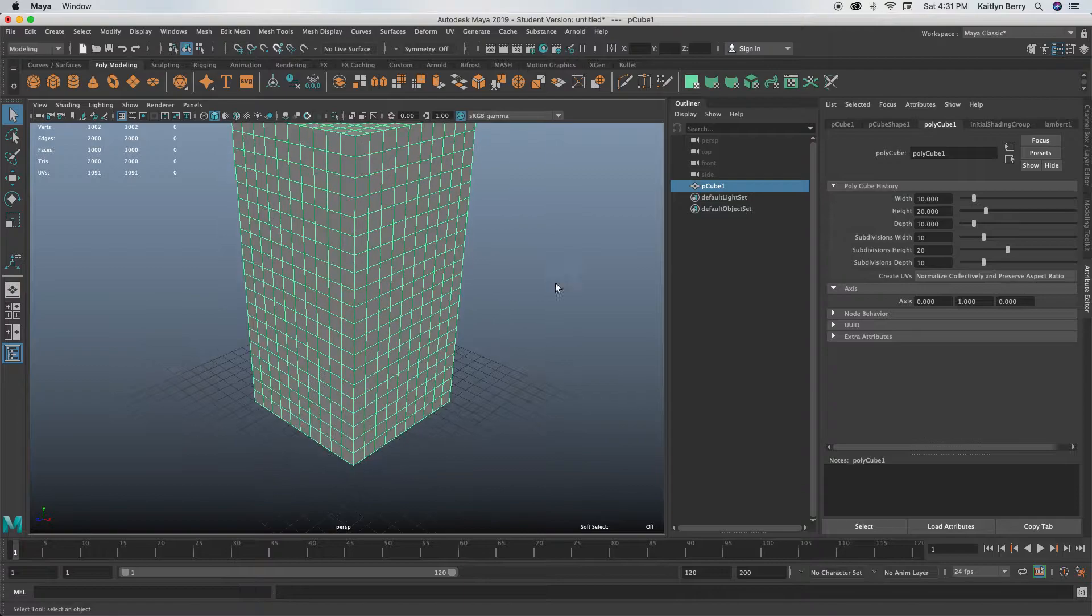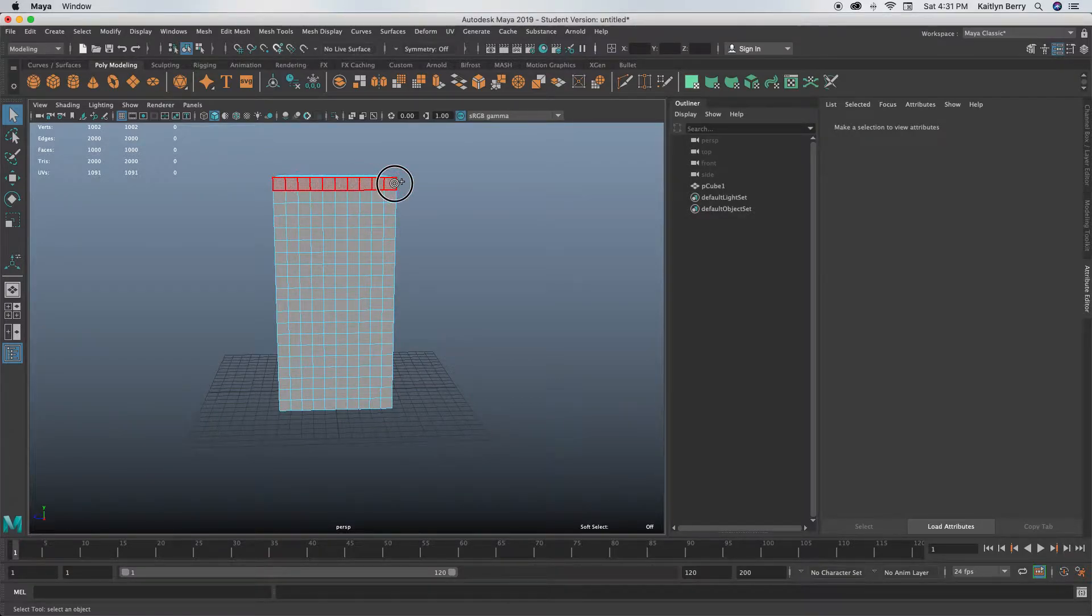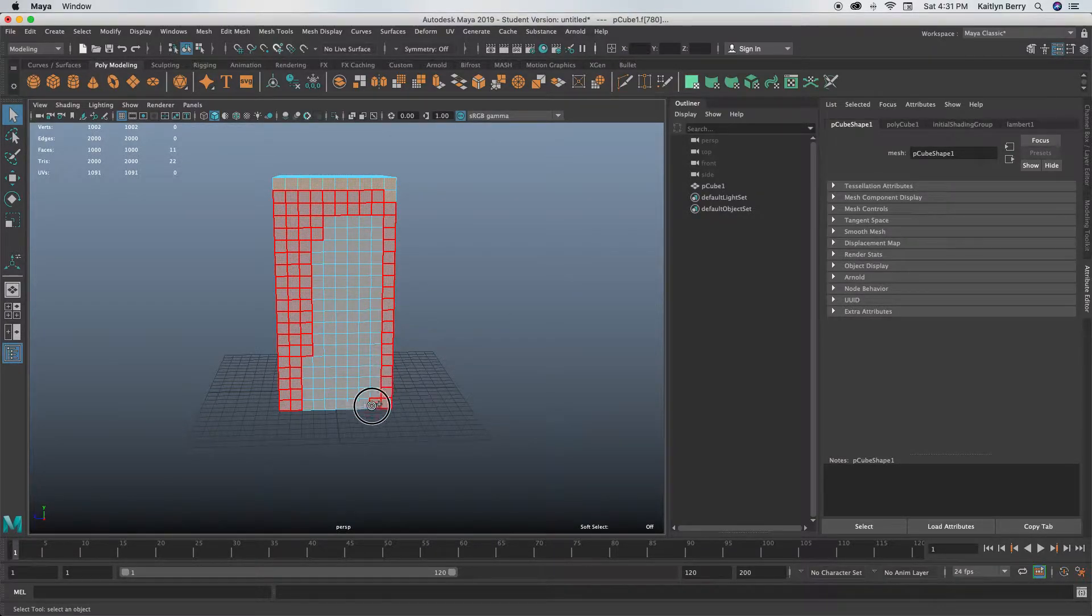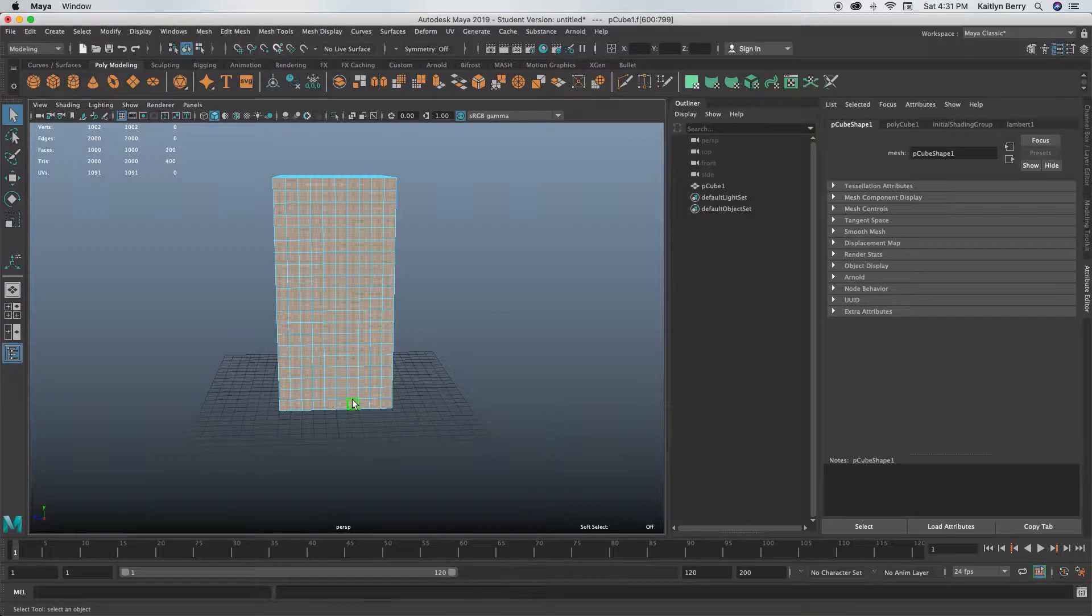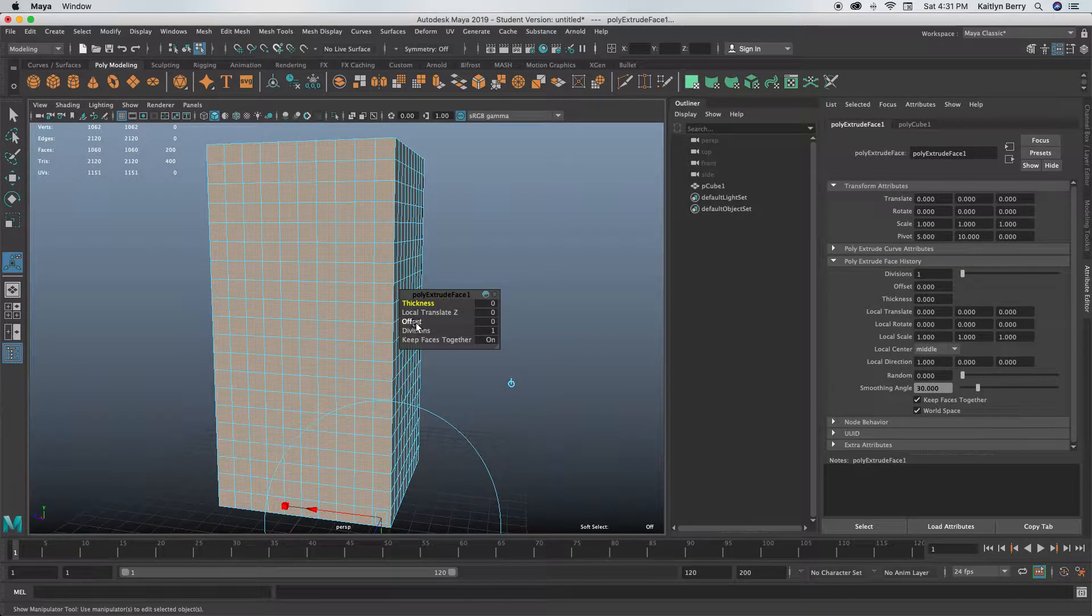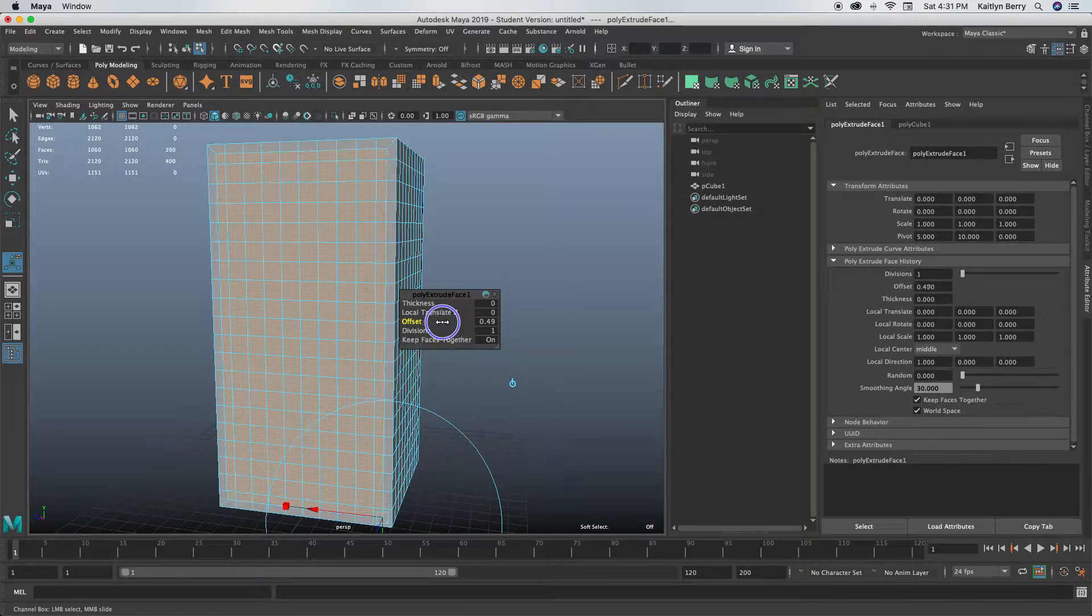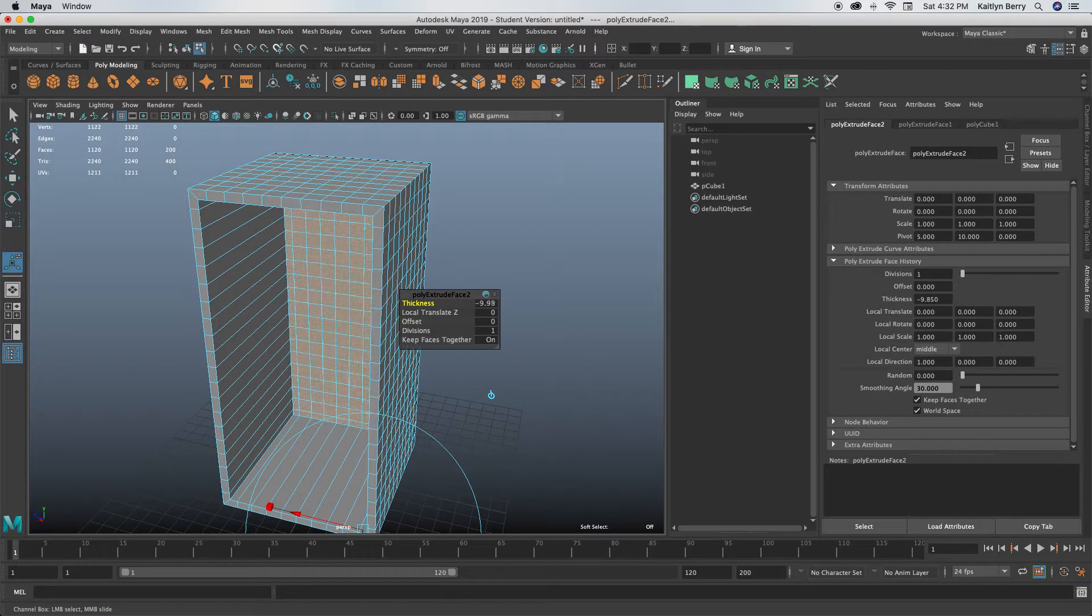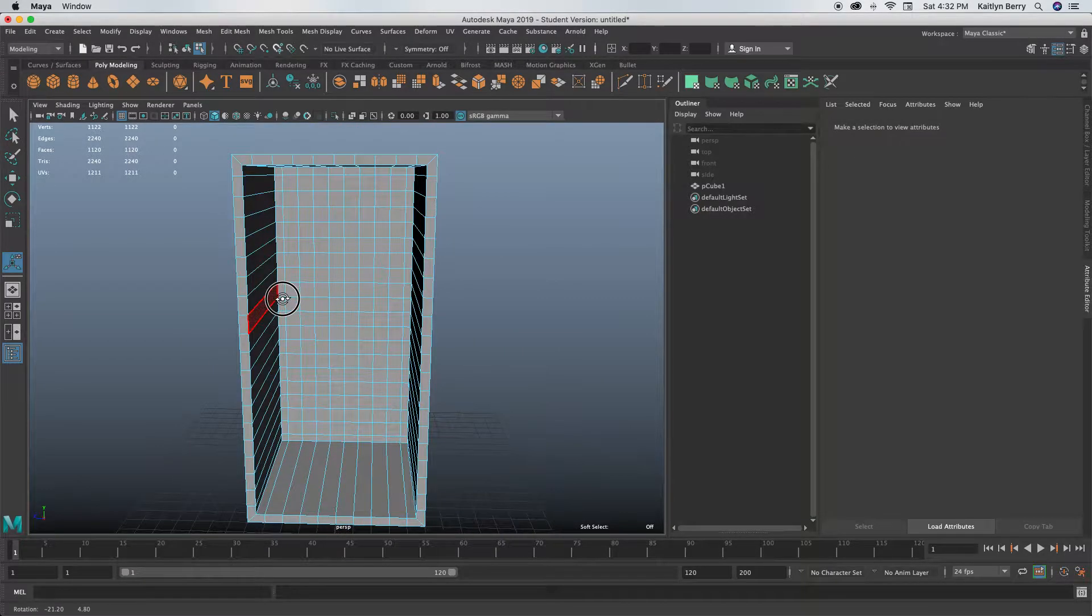Let's go ahead and hollow this out. Go to face mode, click here, and select all of these guys. Extrude and offset in by like 0.5, then extrude again and press it into the fridge all the way back until you can't see that black.